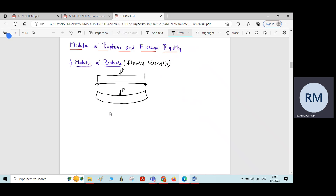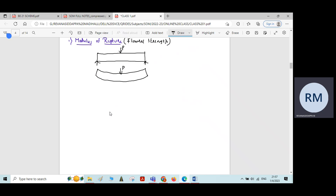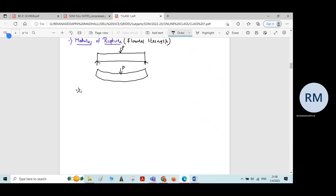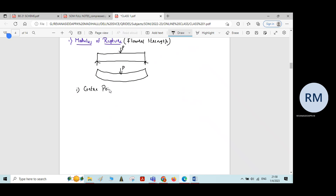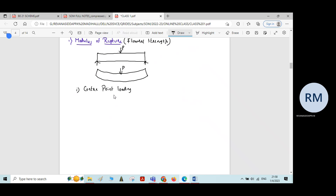Coming to the measurement of this Modulus of Rupture — the assessment of Modulus of Rupture for a beam — there are two methods of finding this Modulus of Rupture. The first one is by Central Point Loading.